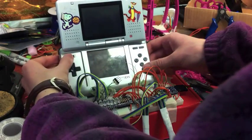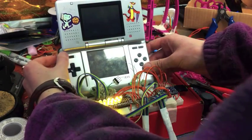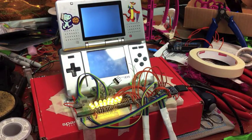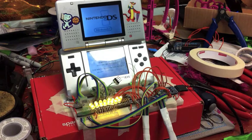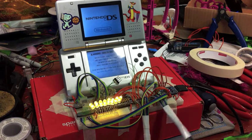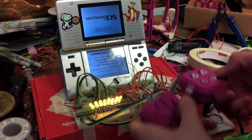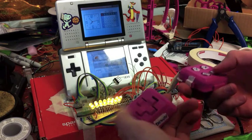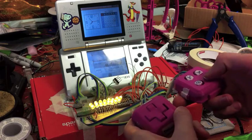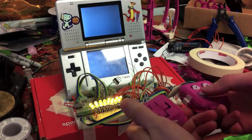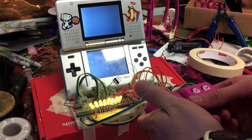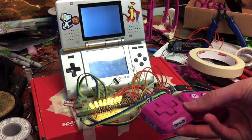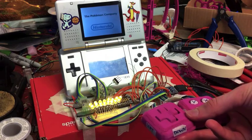Alright, so first thing is to turn on the Nintendo. Then now we can just use the controllers to control it. So I'm going to start up Pokemon White on here.